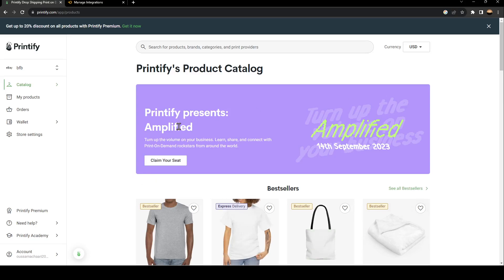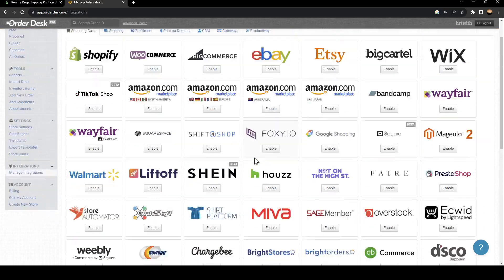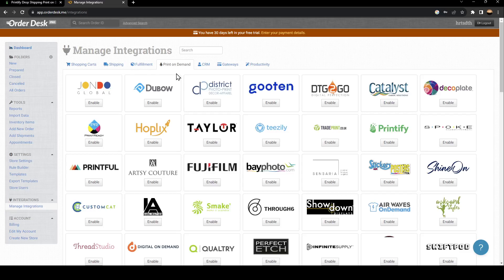The first thing that you need to do in a new tab is go ahead and search for Order Desk. Once you do that, go to Manage Integrations. From here, we're going to find a very big list. So the first thing you need to do is go to Print On Demand, and here, just search for Printify.